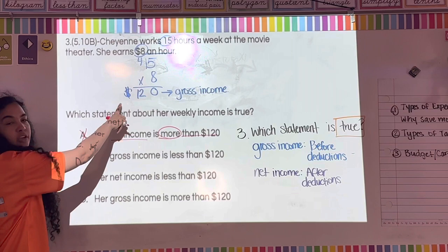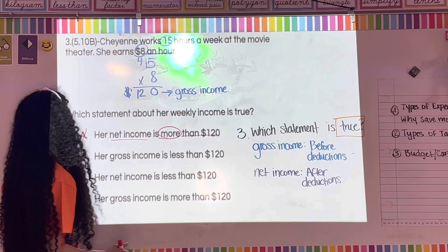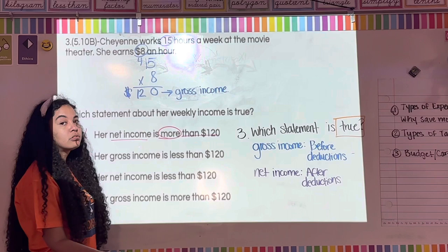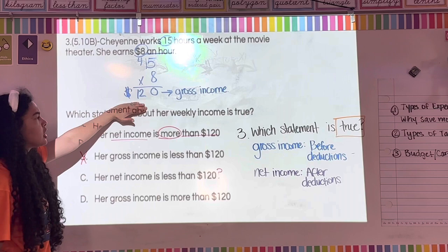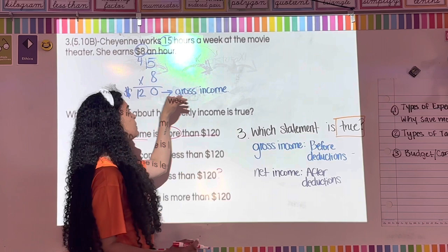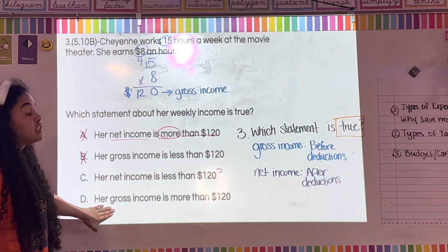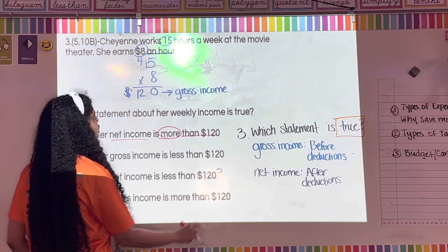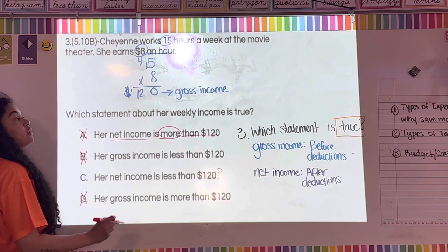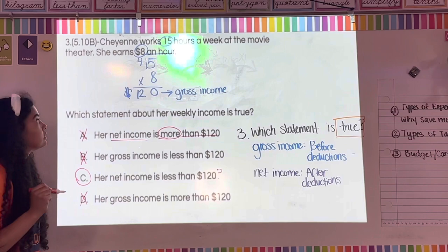Her net income being less than $120 — could that be true? Yes, because they'll take out deductions for taxes, making net income lower than gross income. Choice D says gross income is more than $120, which is false. The only answer that works is C.